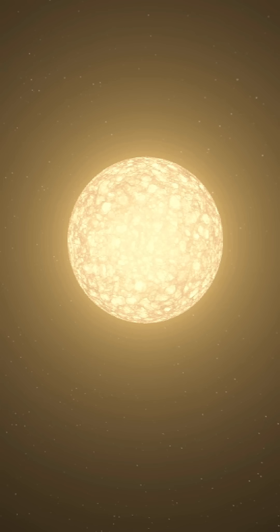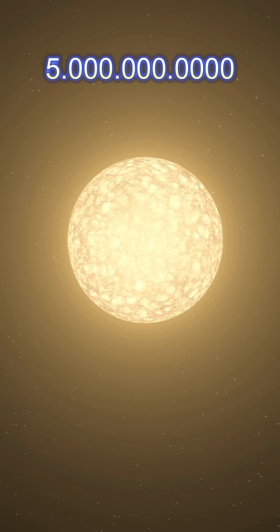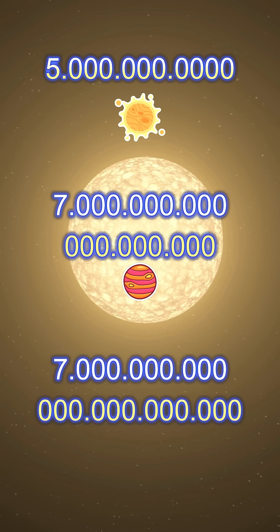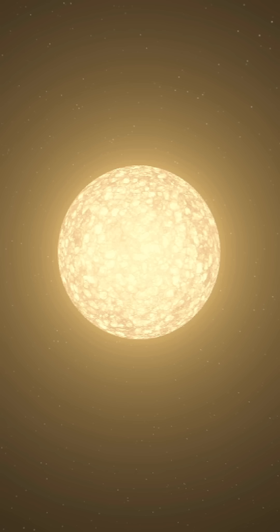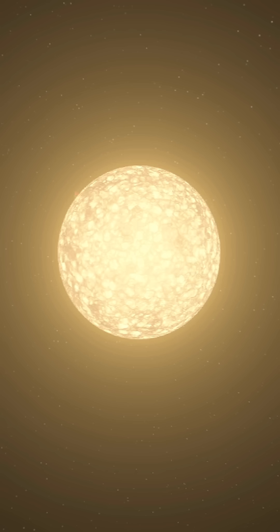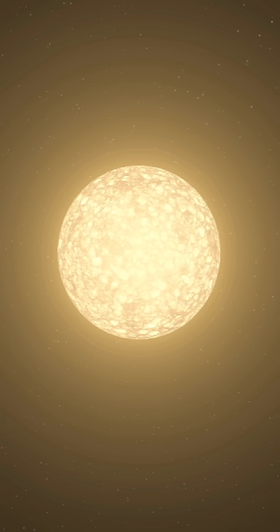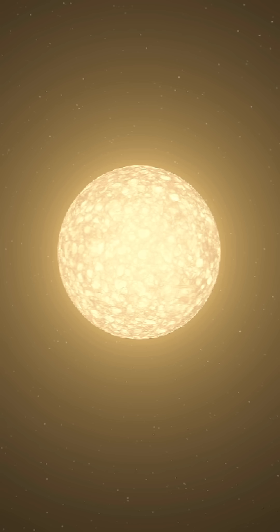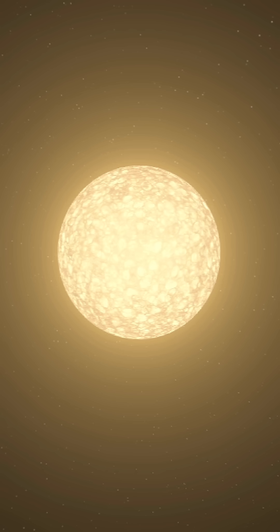We can fill this star with 5 billion suns, or 7 trillion Jupiters, or 7 quadrillion Earths. That's because this is UY Scuti, the second largest star discovered in our universe.